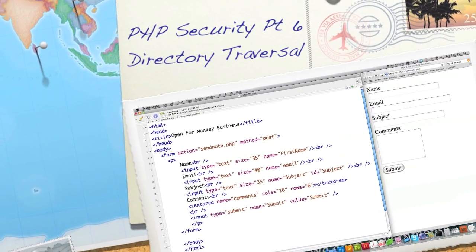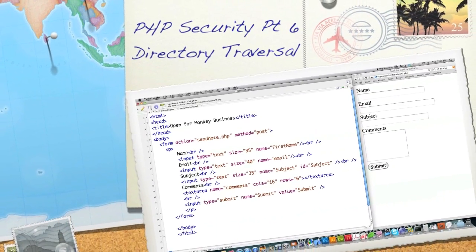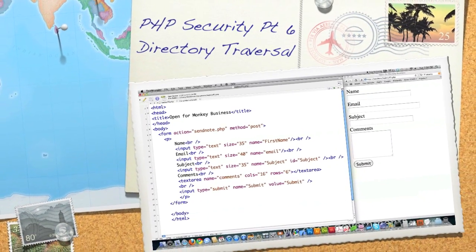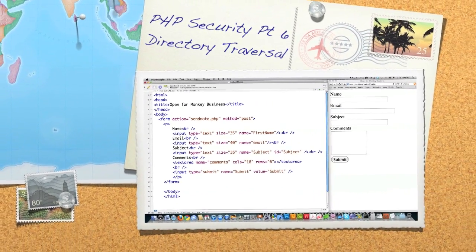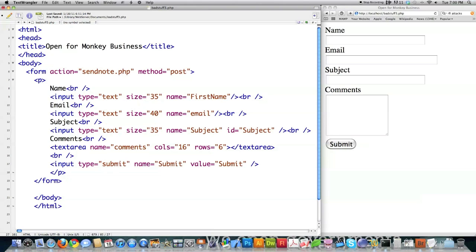Hello Internet and welcome to part 6 of my PHP tutorial. Today I'm going to focus a lot on directory traversal, but first I'm going to answer a couple of questions that were sent in to me.